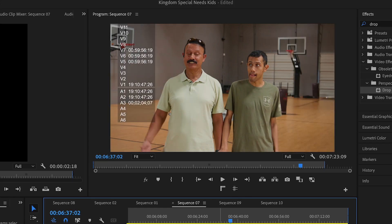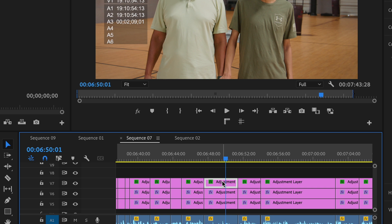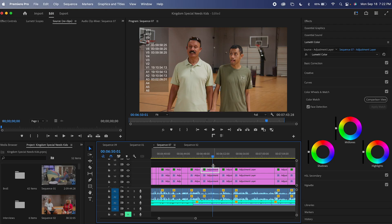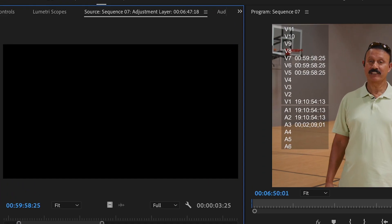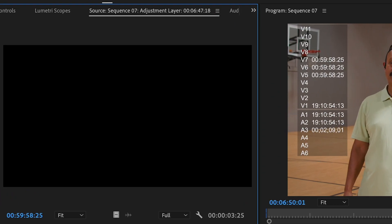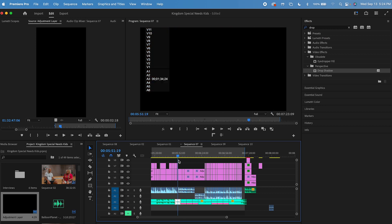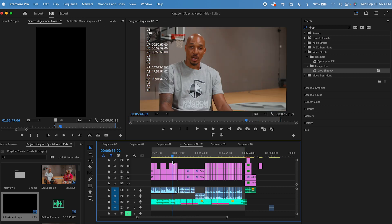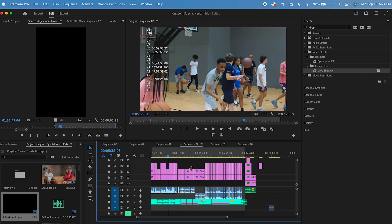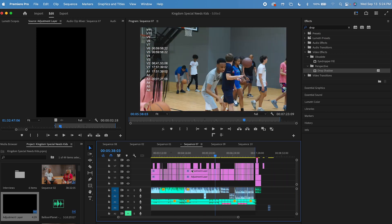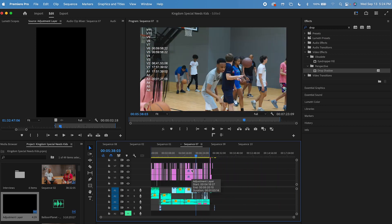Now what this is going to do is it's going to replace the source of this adjustment layer and revert it back to a landscape adjustment layer. Now, as you can see, everything is back to normal in your landscape video and everything's all good.